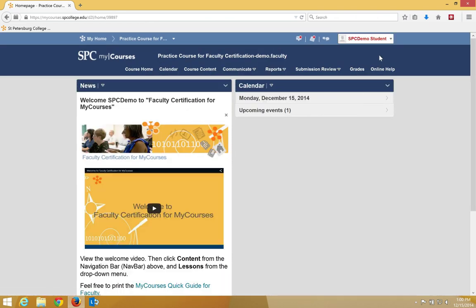Notice in the upper right-hand corner of the mini bar, you should now see the SPC demo student in red letters, indicating that you are viewing the course as the SPC demo student. You can navigate your course, complete assignments, etc., from the SPC student perspective.